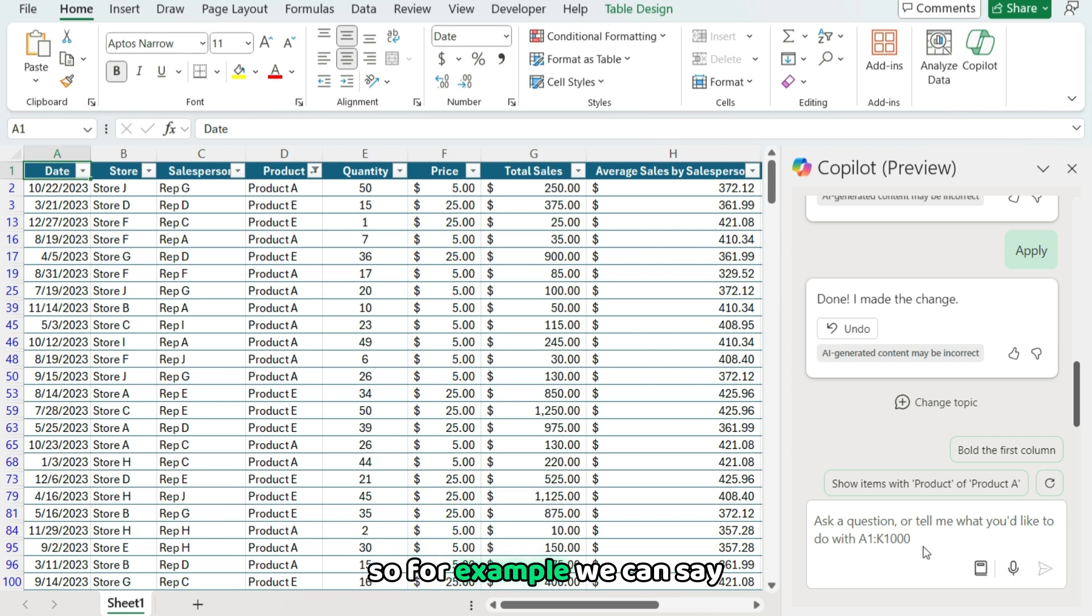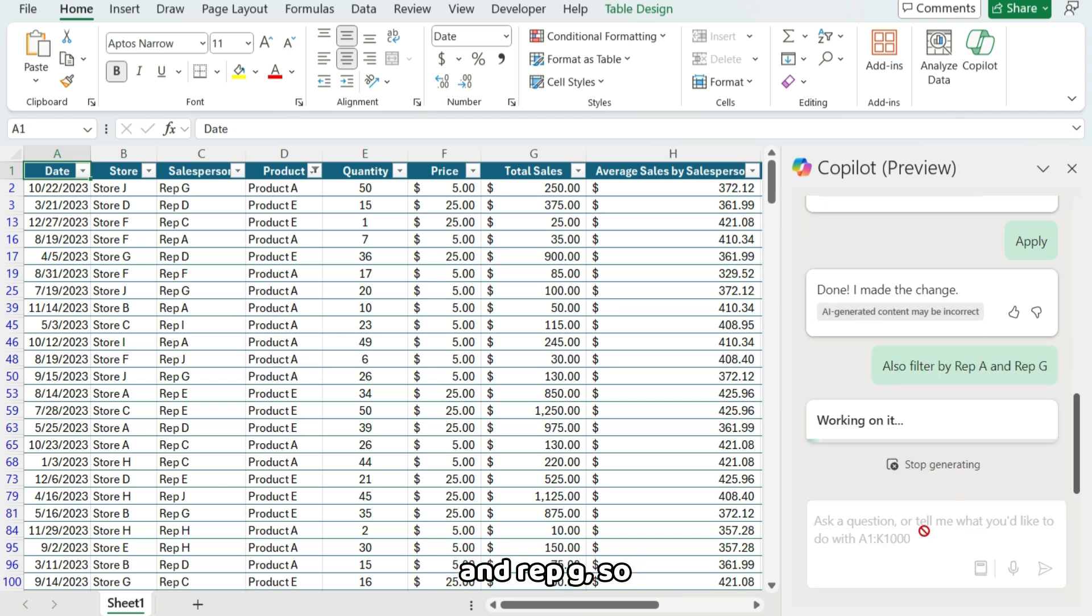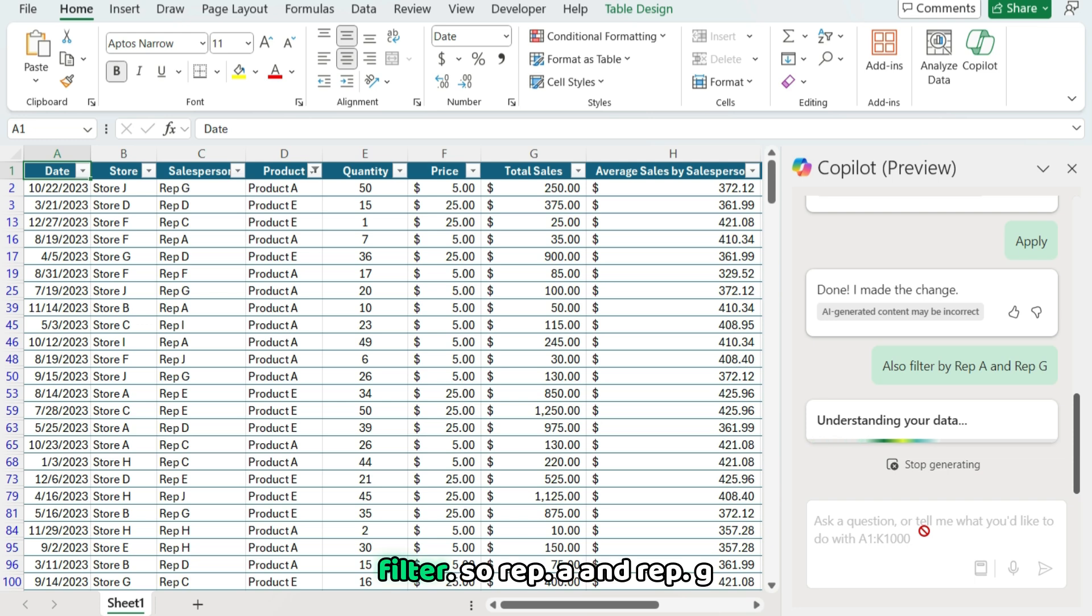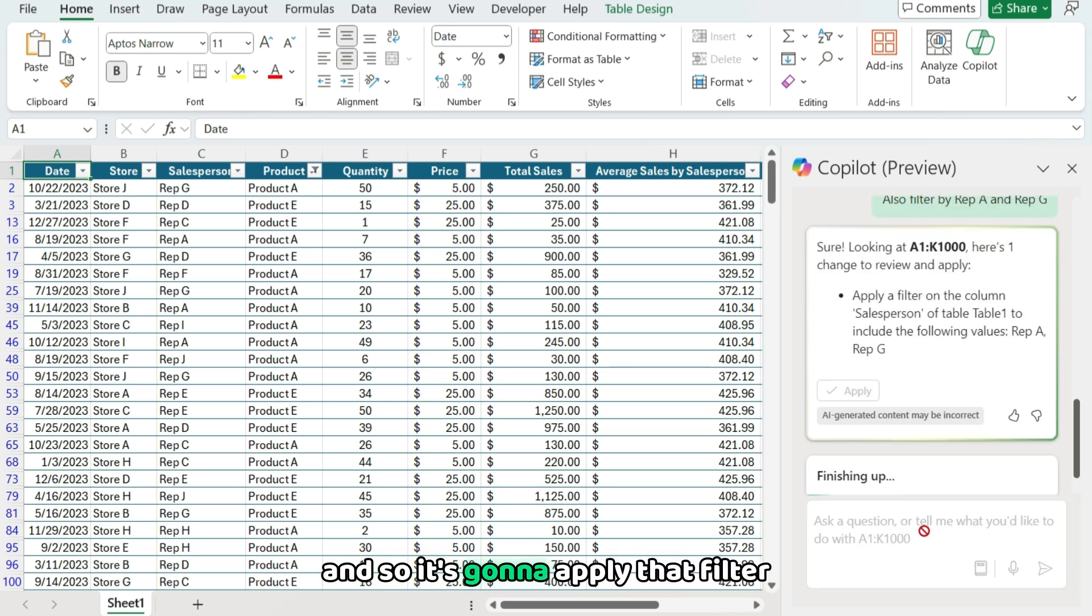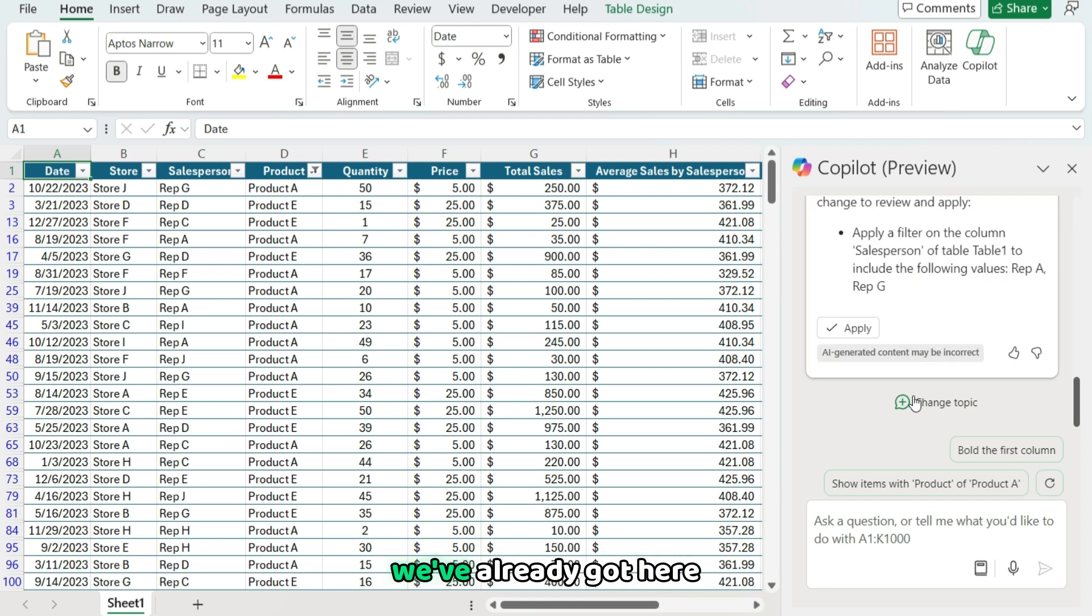So for example, we can say, okay, also filter by rep A and rep G. So I just want to have just those two sales reps filtered. So rep A and rep G. And so it's gonna apply that filter in addition to the filter we've already got here.